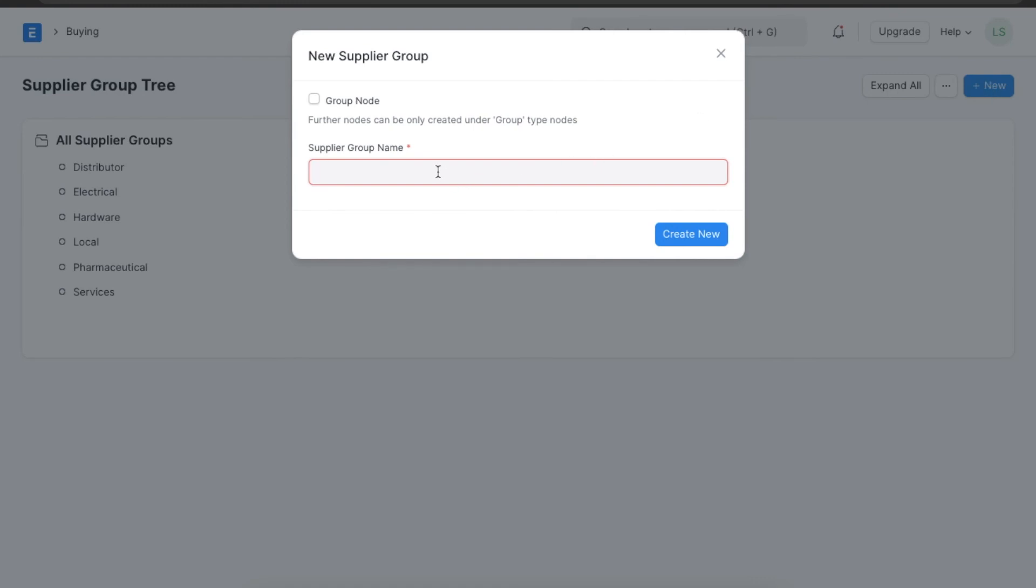Here we can name the group and select a parent group for this particular supplier group. Suppose we want to create a supplier group for raw material suppliers, then we will type in.